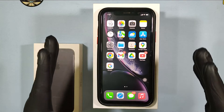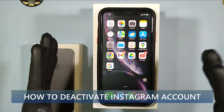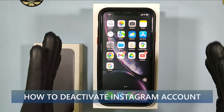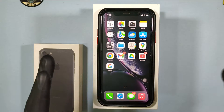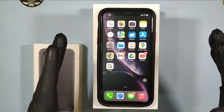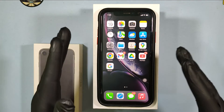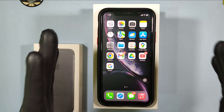This quick video is about how to deactivate or disable your Instagram account temporarily on iPhone. Actually, you can't disable your Instagram account within the app.